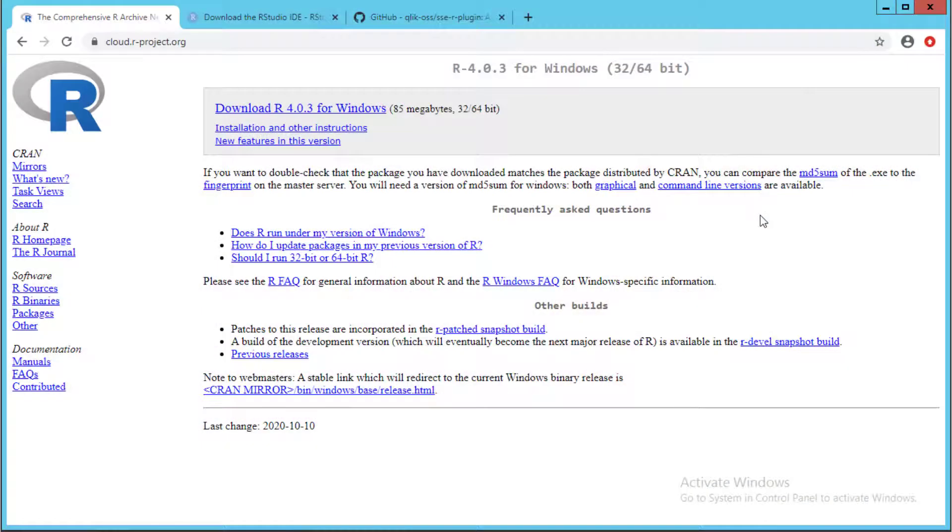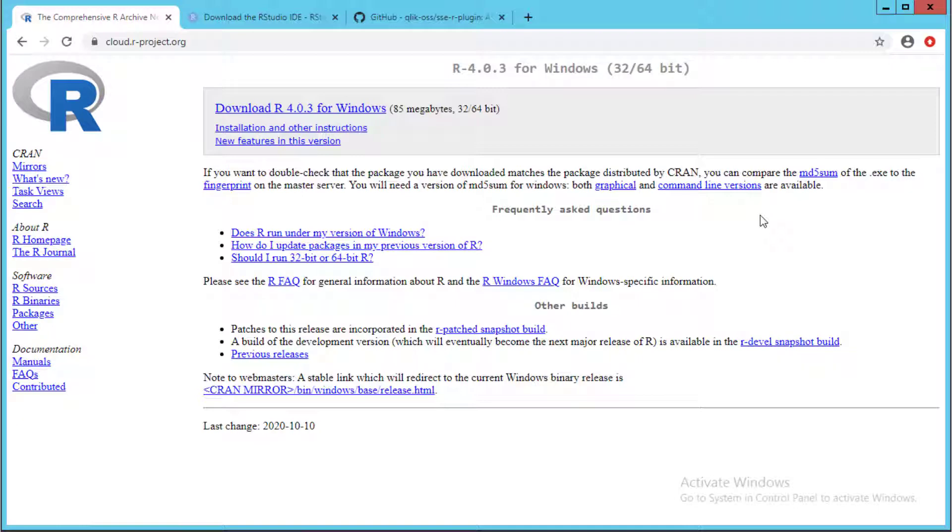In this example, Qlik Sense connects to an R server for extending expression capabilities in Qlik Sense apps while offloading the calculations to an R server engine.